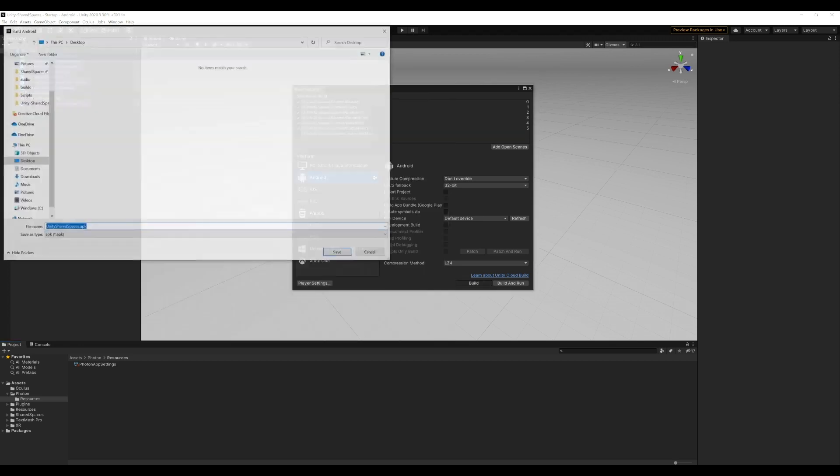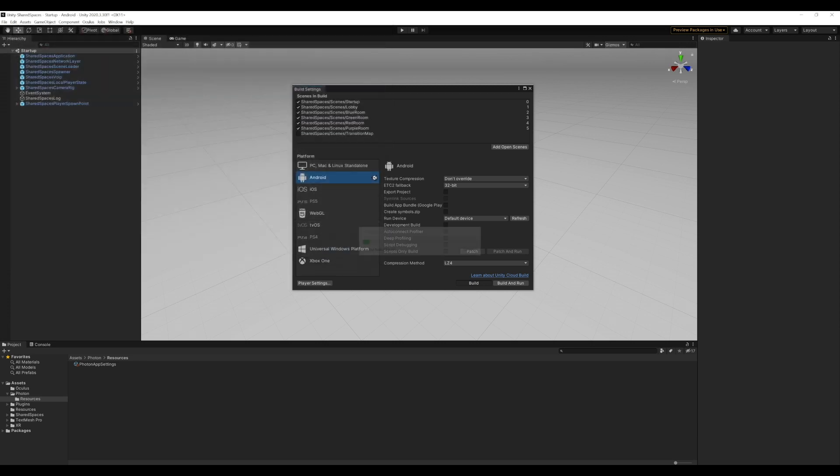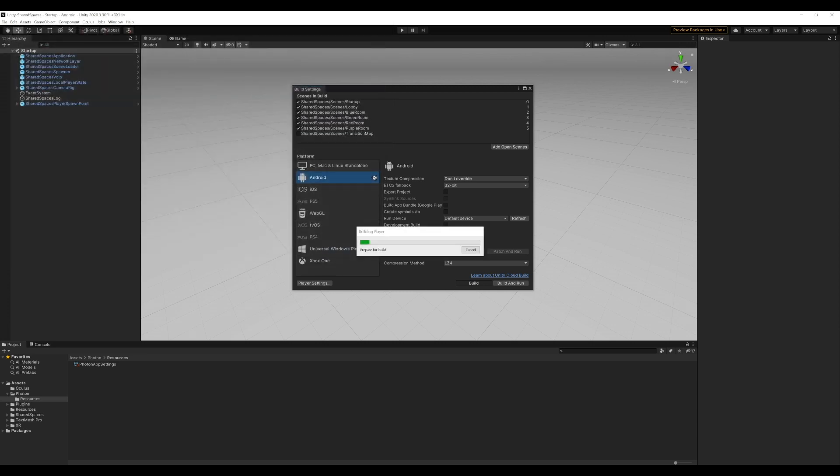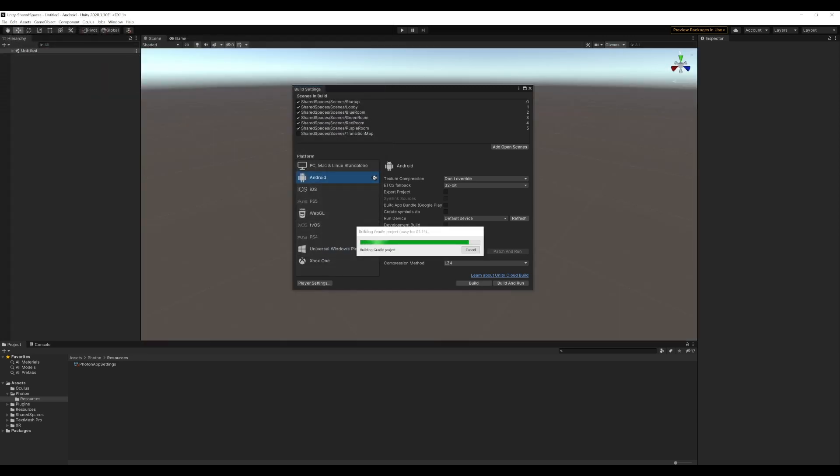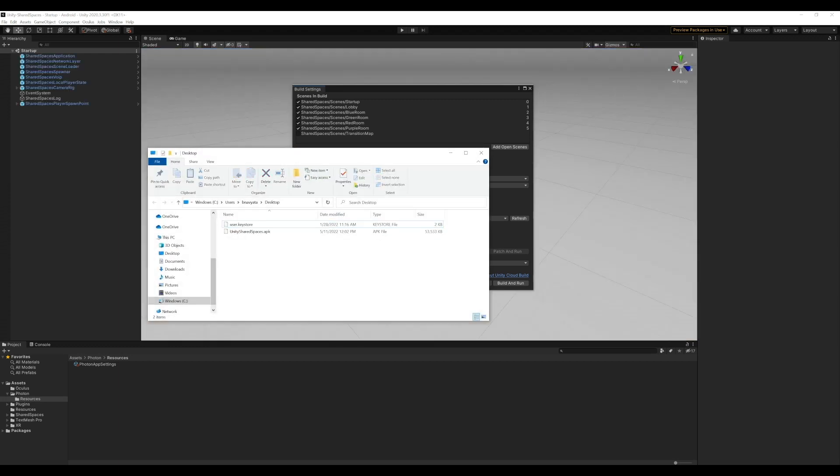Now, we're all set to build our own copy of the shared spaces sample. Let's click on build and see if we can generate an APK file. The build has completed and our APK has successfully generated.